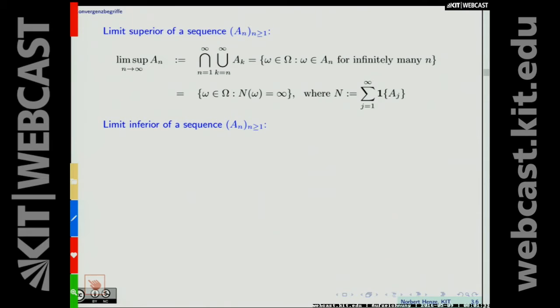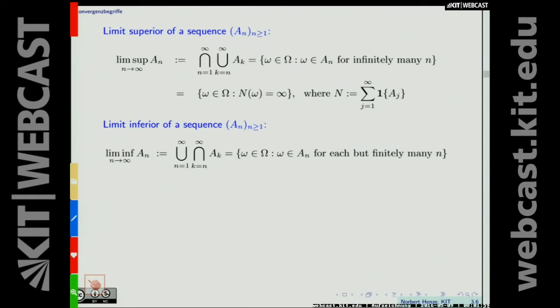Then we defined the limit inferior of the sequence A_n. In this definition, the order of intersection and union is reversed: it's a union over n from one to infinity of the intersection of A_k for k from n to infinity. This is the set of omega belonging to A_n for all but finitely many n — only finitely many exceptional values.